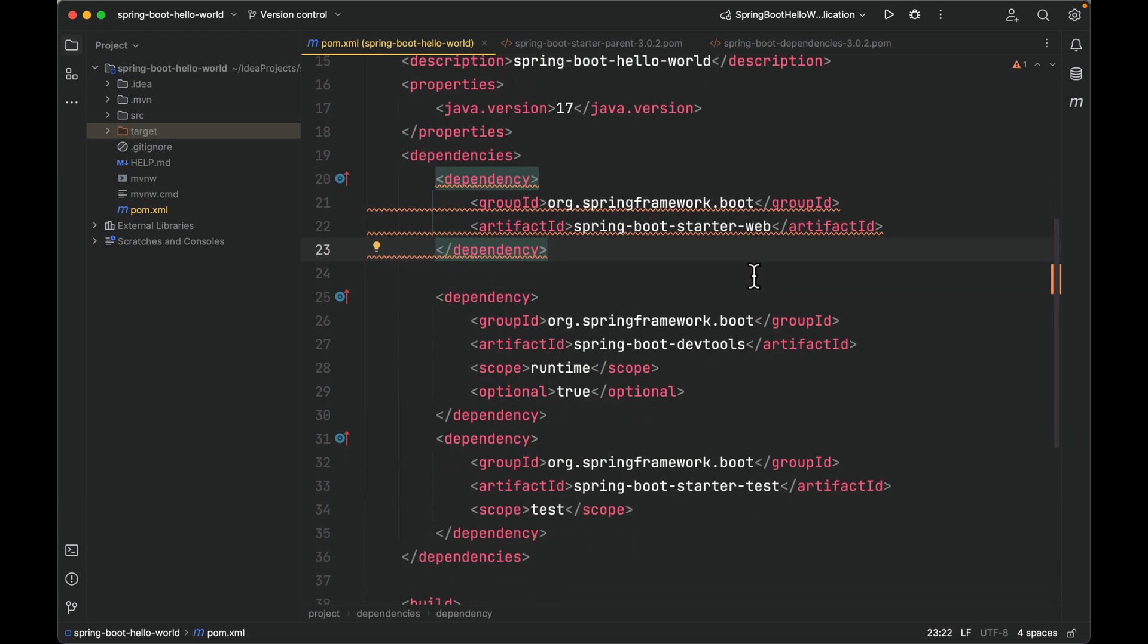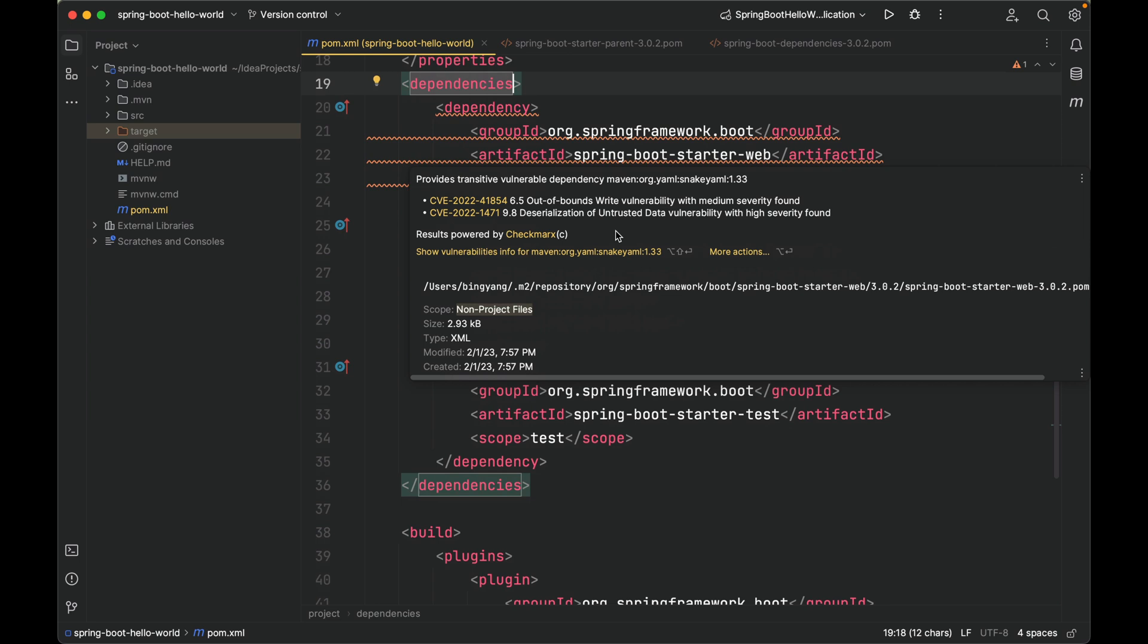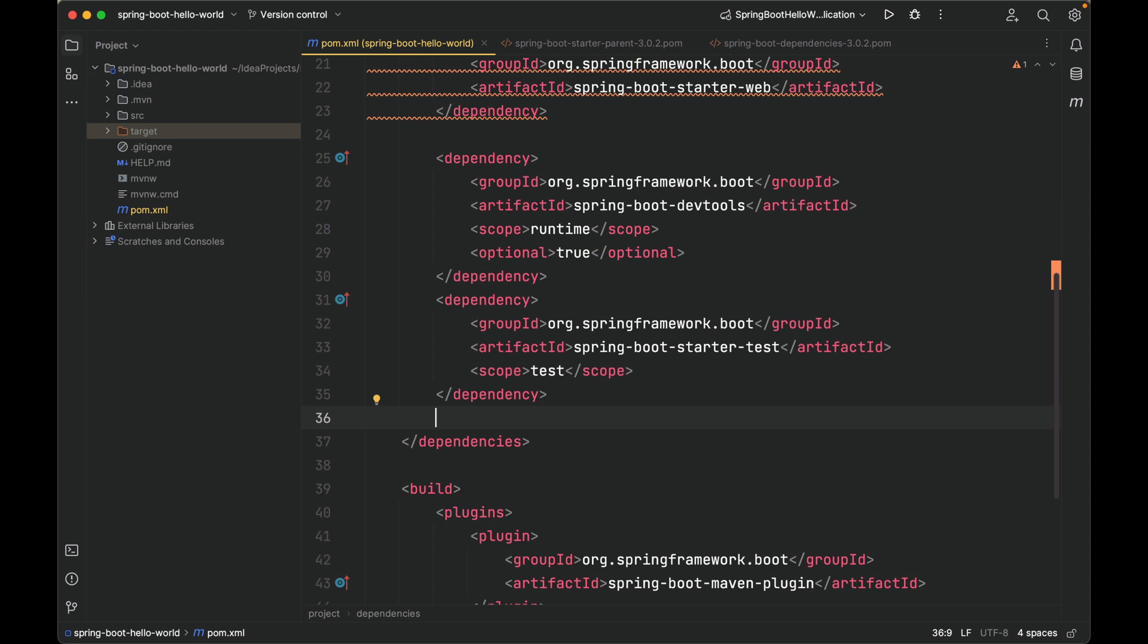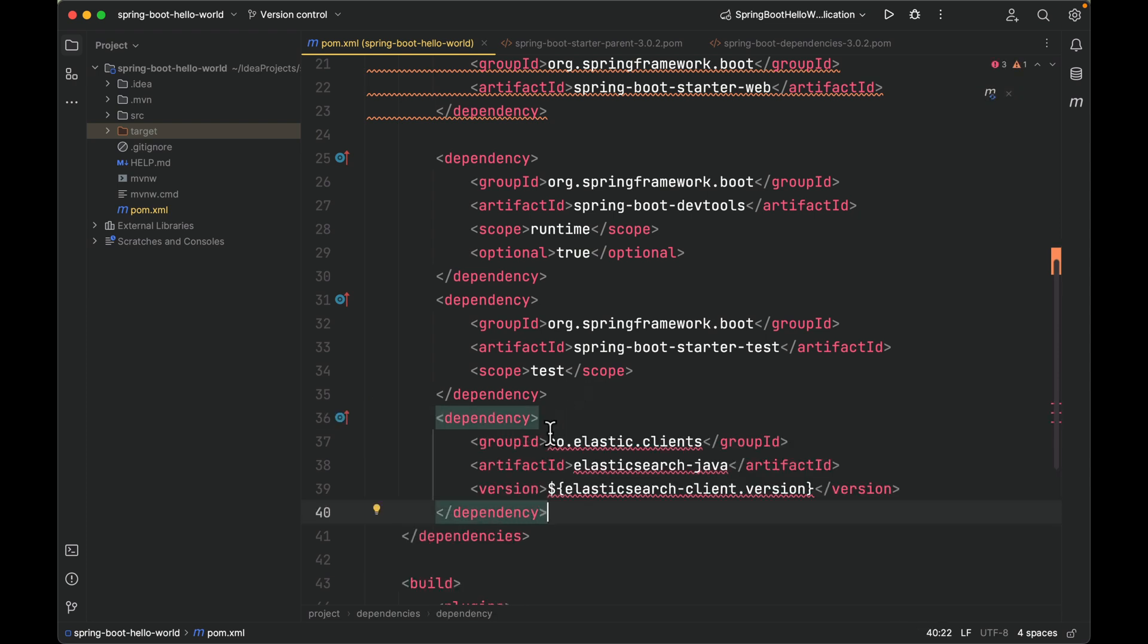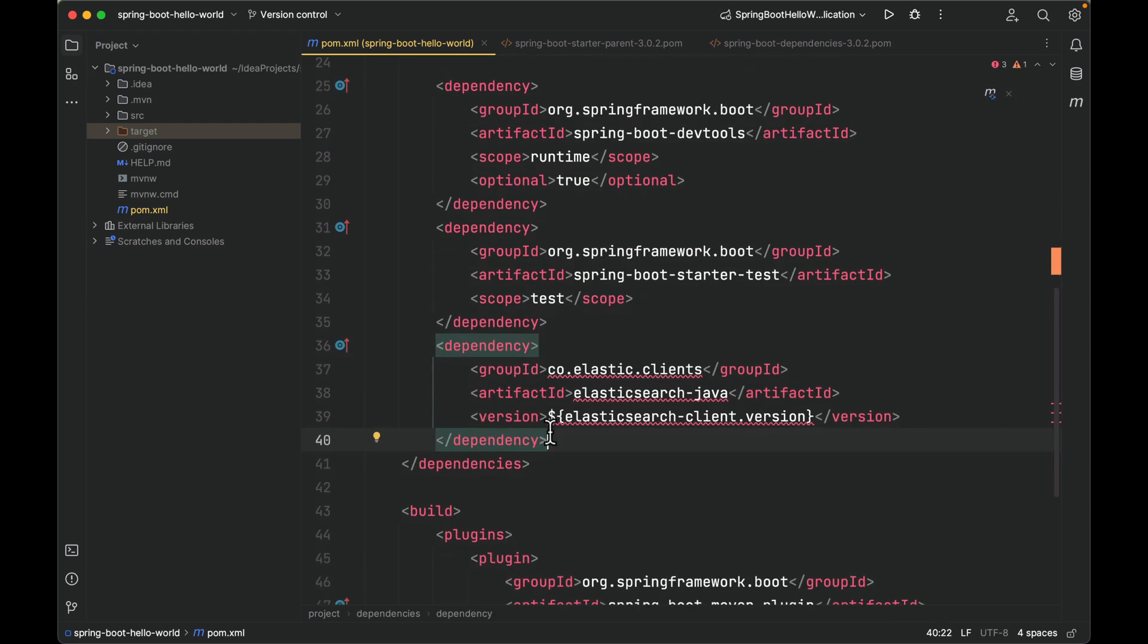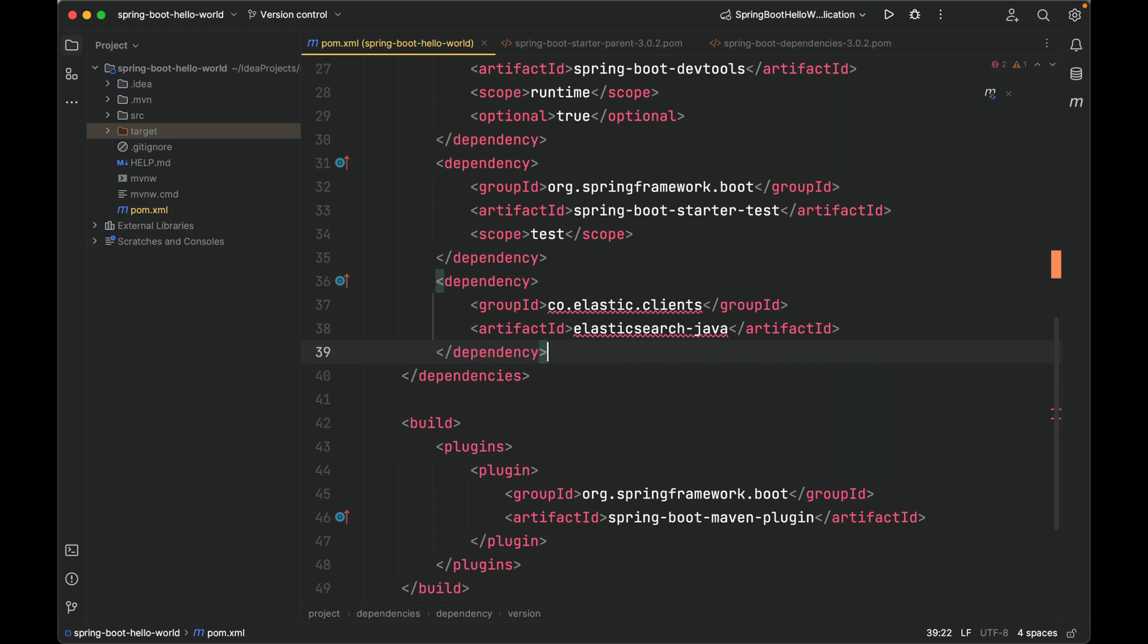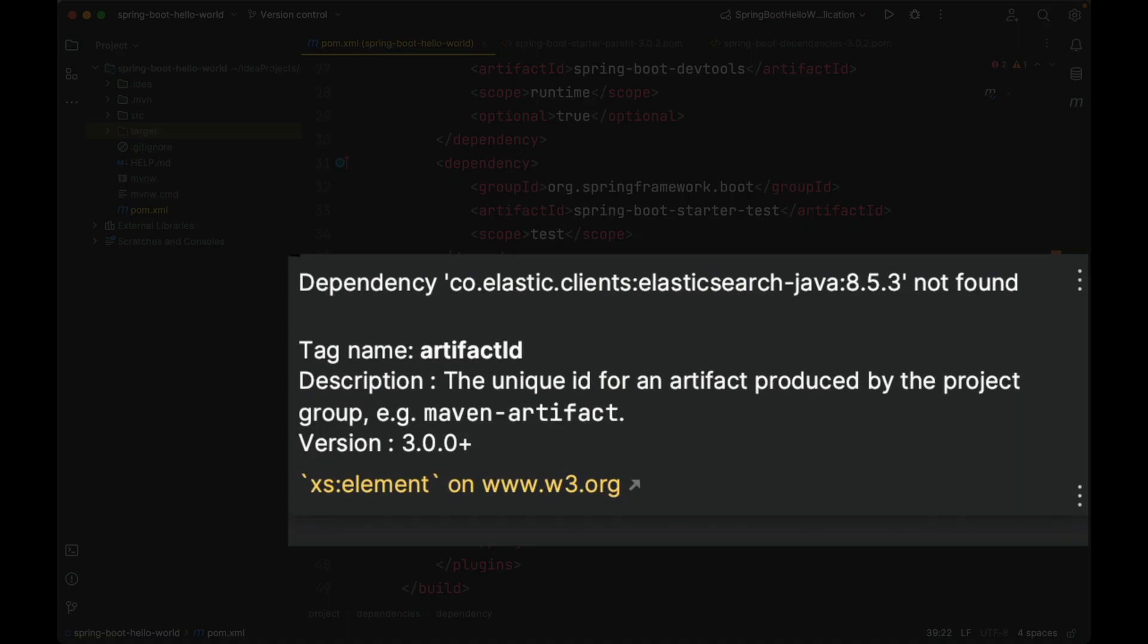Your POM, under dependencies, so right now there are three. Let's go to the last one, but make sure it is still within the dependencies element. Paste. Remember, you do not need version. Maven will download JAR files based on the version specified for starter parent in the parent tag. Then we got a problem. Let's move the cursor over. It says dependency elasticsearch-java not found.